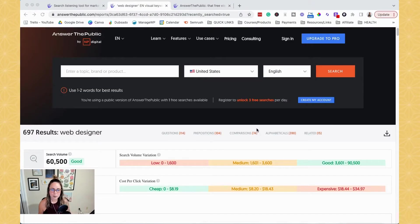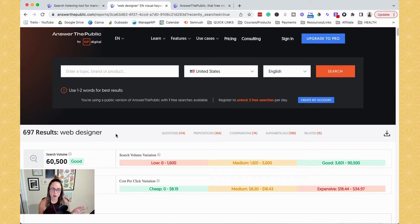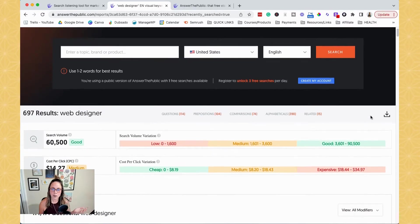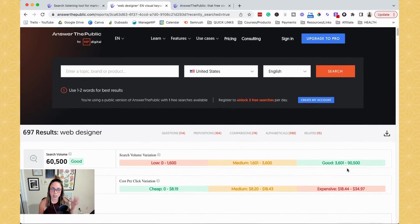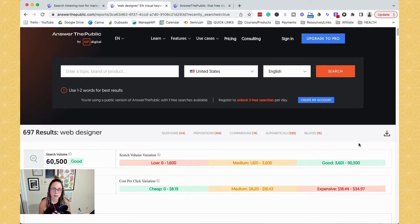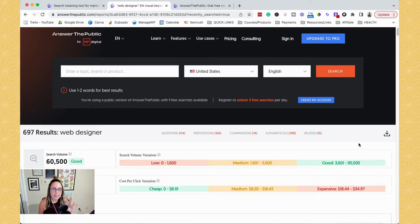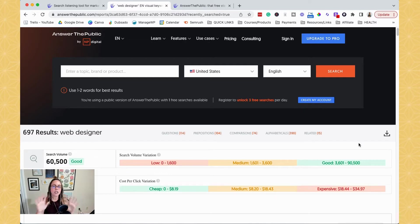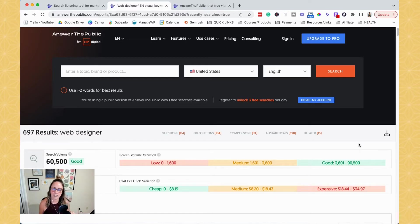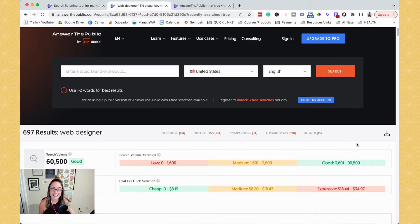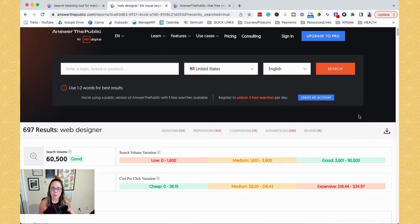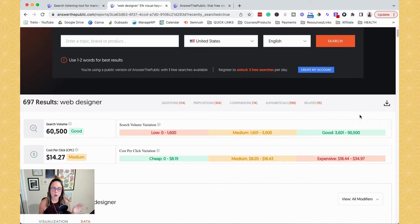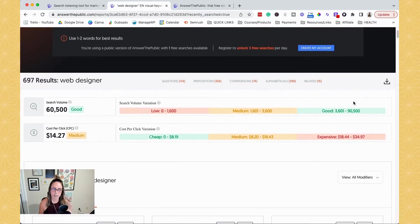So for this example, I just typed in the keyword or the seed keyword web designer. So then I got hit with a page that looks like this. Yours might look a little bit different, especially if you're watching this a couple months later, a year later, two years later, y'all know how technology is. They like to change stuff all of the time. So bear with me if your screen does not look exactly like this, but basically we have a lot of things to look at here.